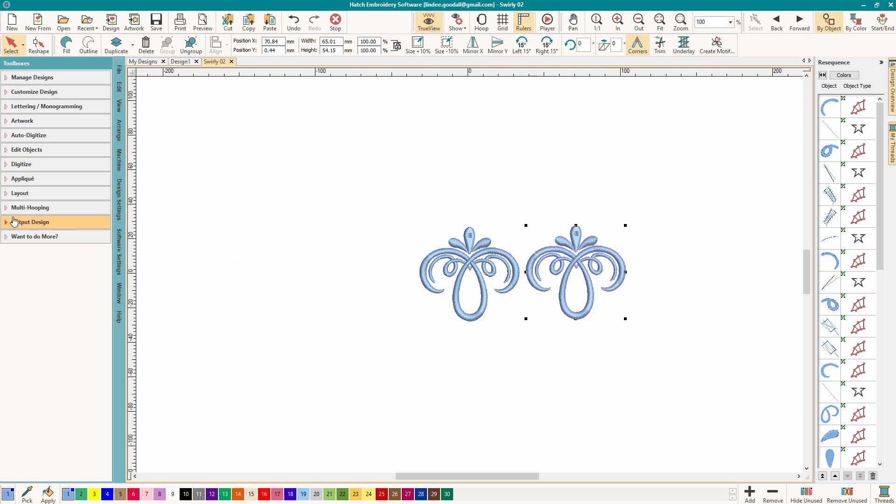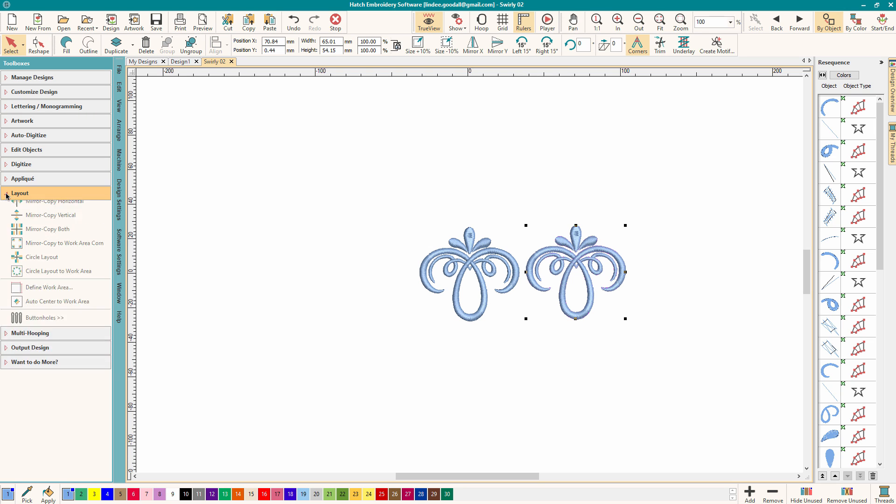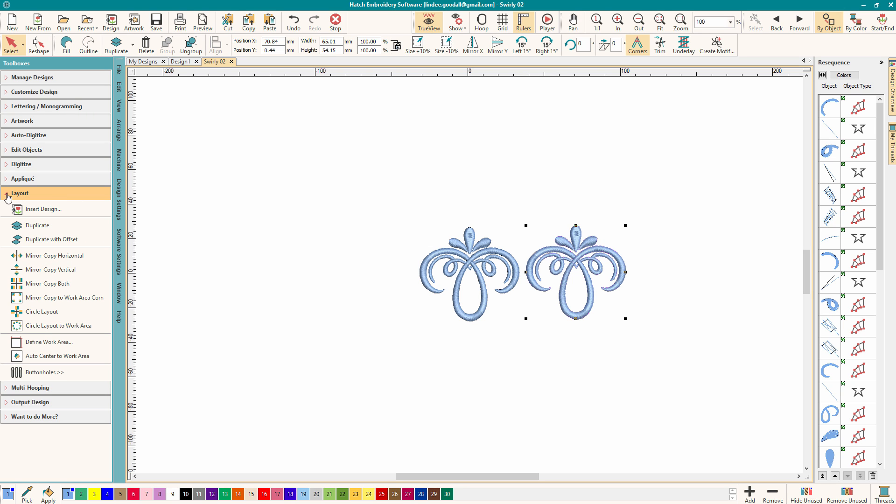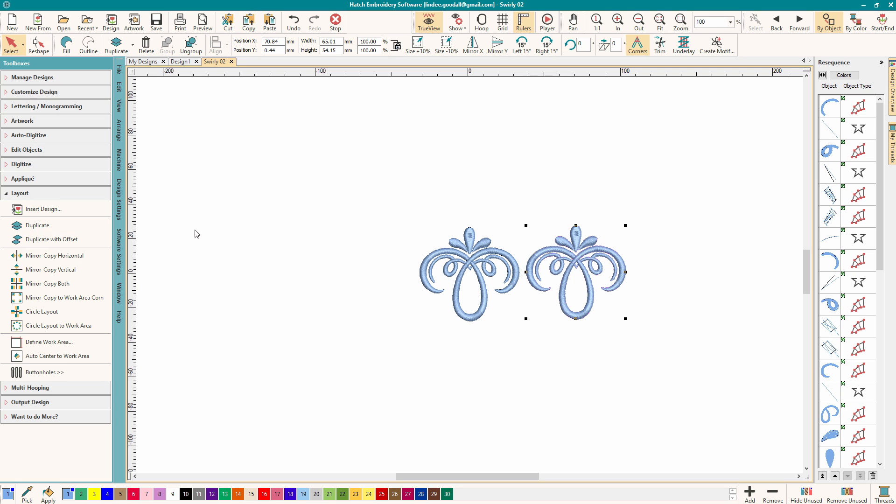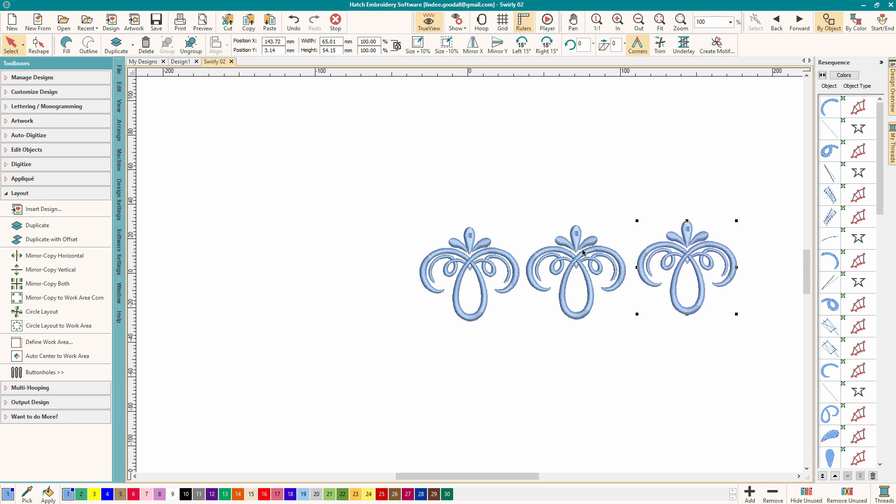So there are other ways to duplicate a design and if we go to the layout toolbox we can find some of them. So here we see duplicate and if I hover over duplicate you can see that it says Ctrl-D. So I'm just going to do Ctrl-D and it did the exact same thing as copy and paste. So if I move that over you can see it was stacked right on top of the previous one.